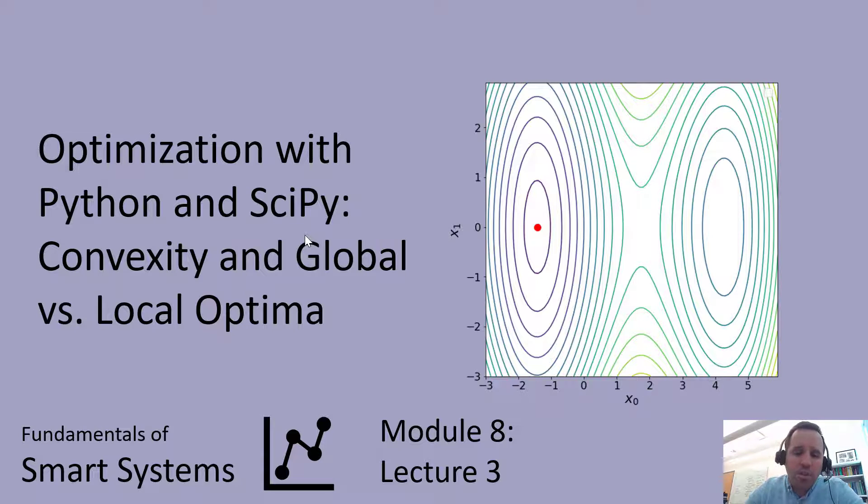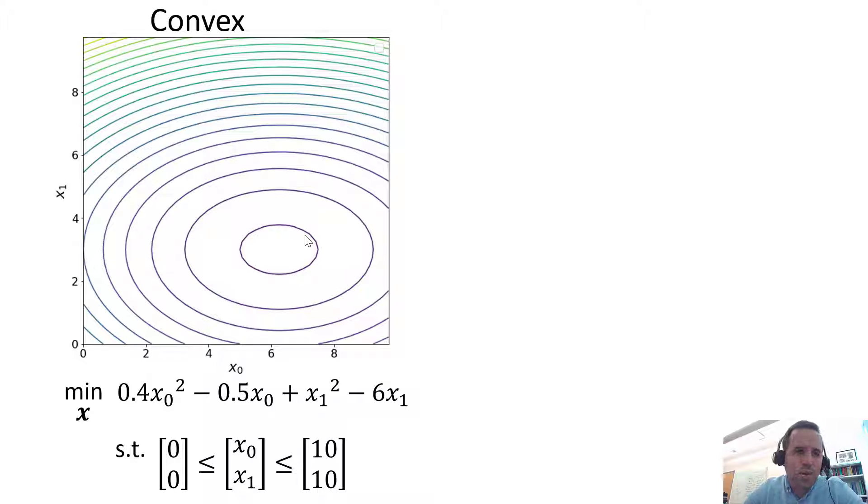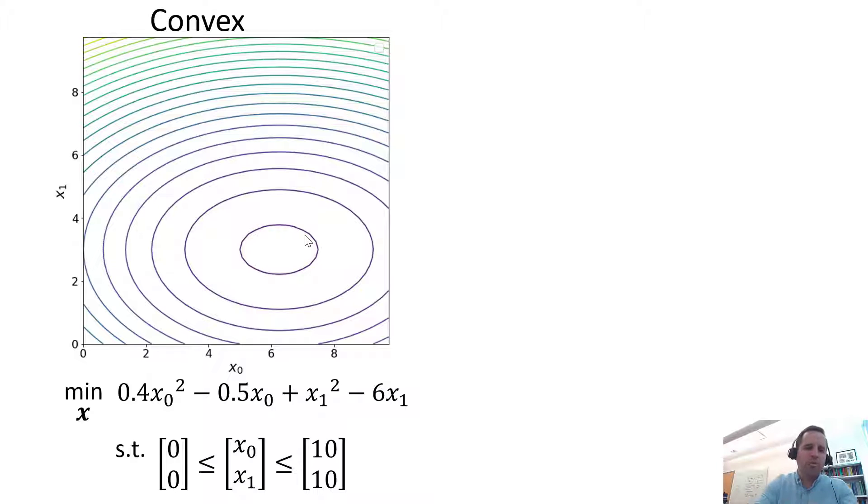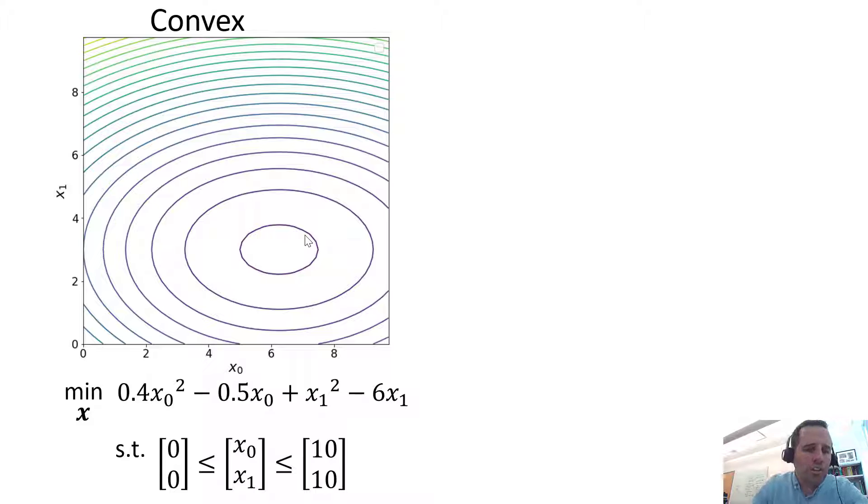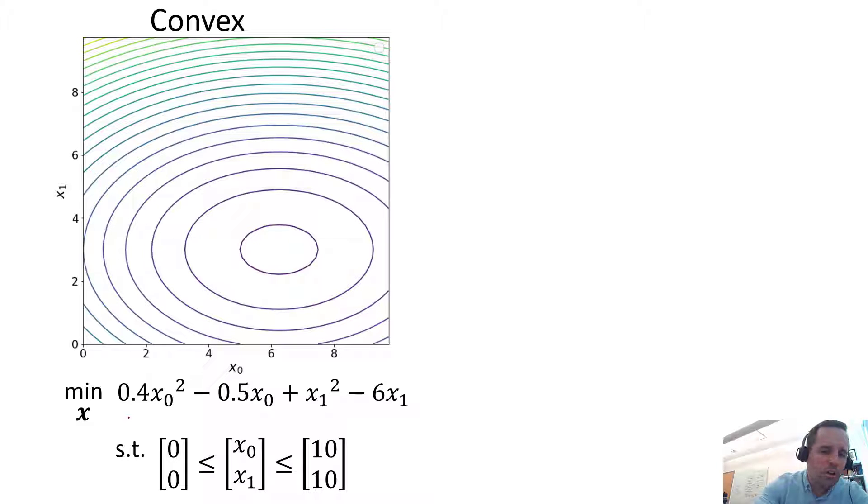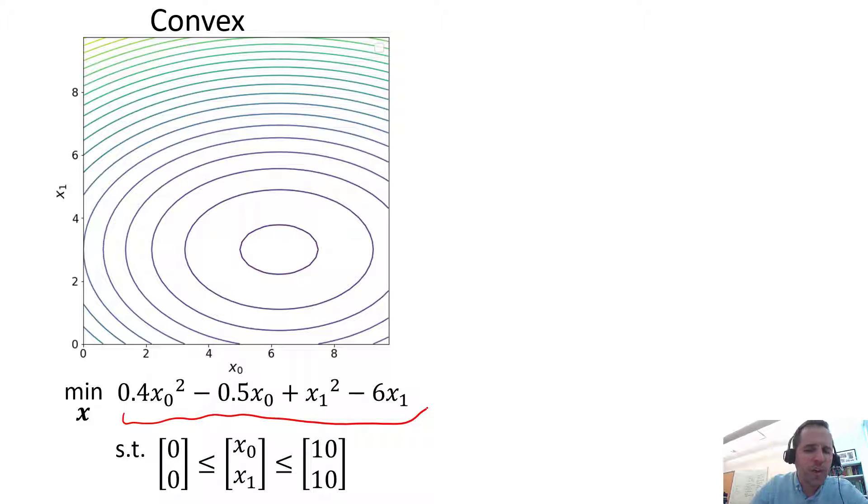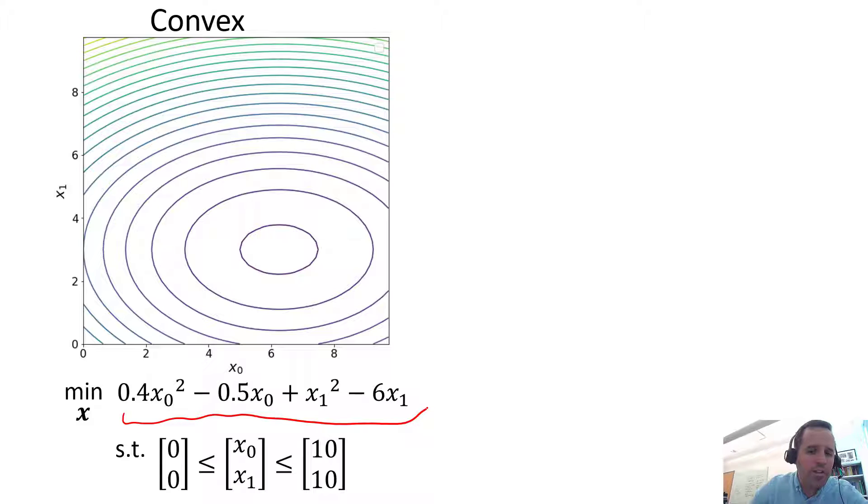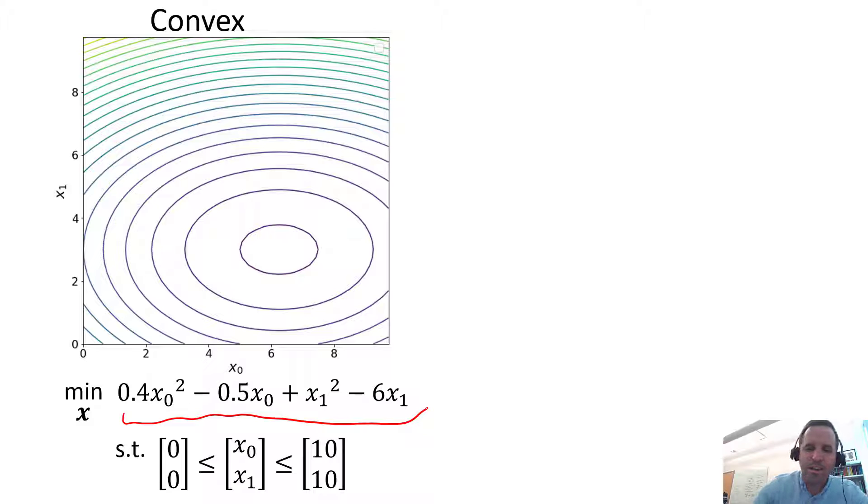In module 7 we showed this optimization problem a few times. We're going to look at this unconstrained optimization problem where you're just trying to minimize this objective function within the bounds where both x0 and x1 vary between 0 and 10.